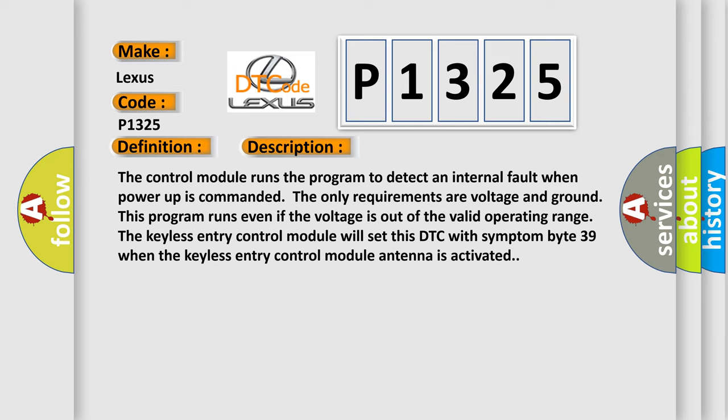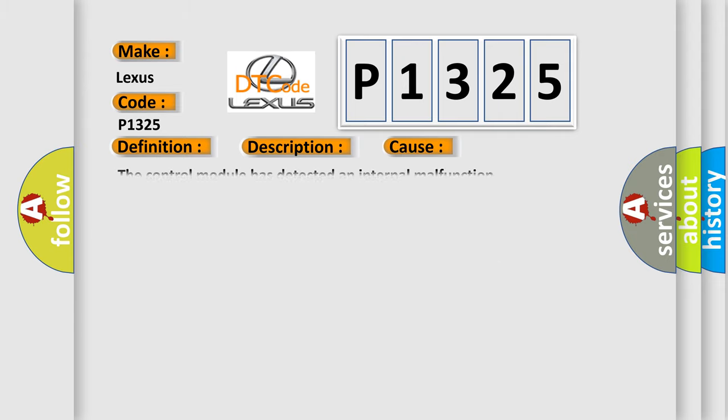This diagnostic error occurs most often in these cases: The control module has detected an internal malfunction.